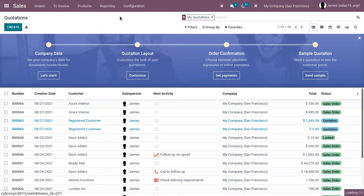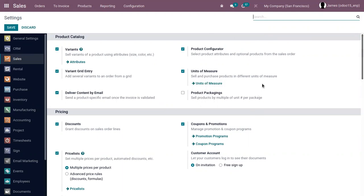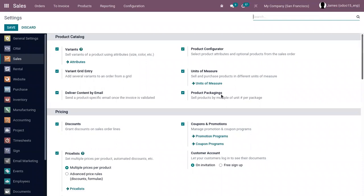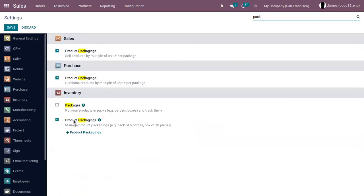From the sales module, just go to configuration settings. The first way is to create packs for a particular product — for example, a pack of 10 pens or a pack of five pens. This pack is a physical container that protects your product. Here you can enable product packaging and sell products by multiple units per package. Save that, enable it, and save the settings. Under inventory, you can see this packaging option is automatically enabled so that we can manage product packaging.